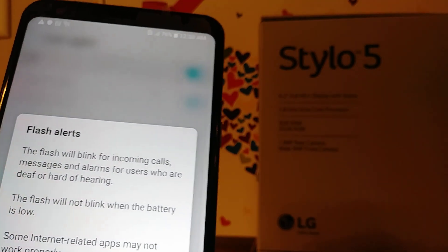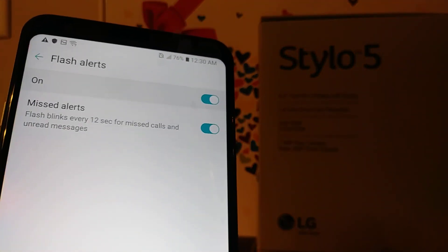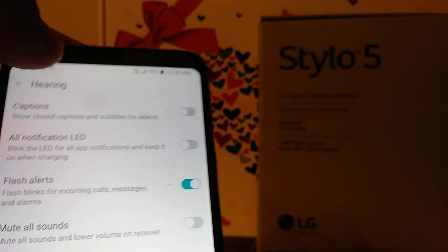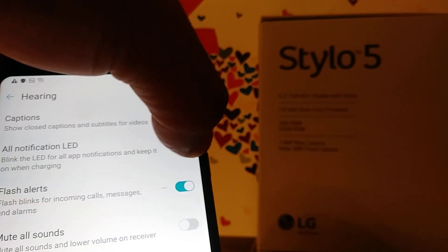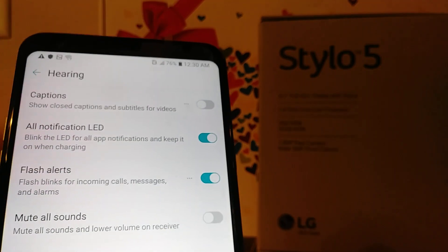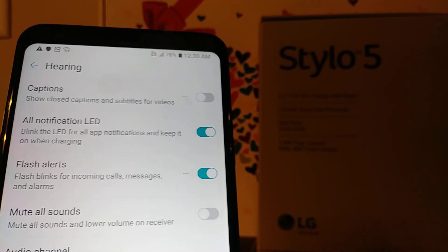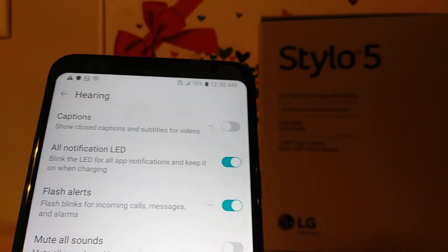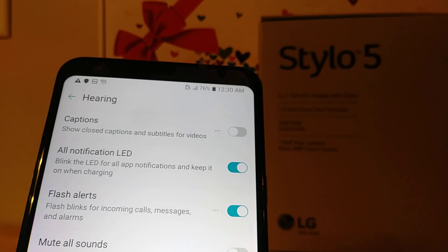The LED will blink with a flash when they have an incoming call, text message, or any notification pending on their phone. Alright, so this is how to disable or enable this feature.